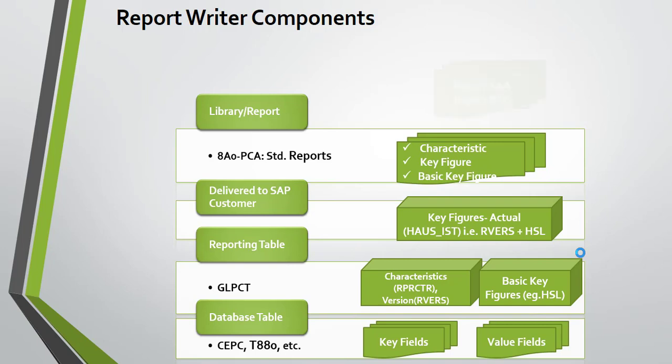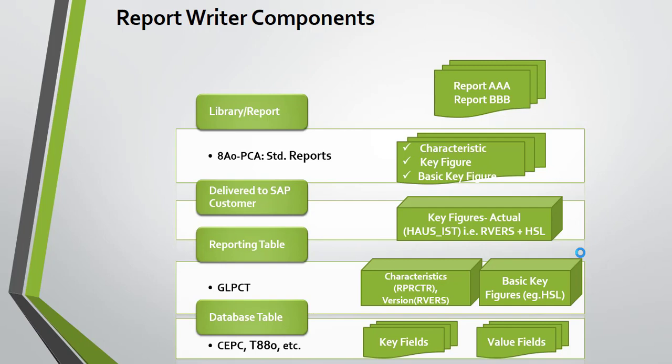You need to enter a library before creating a report. After creating a report and before executing it, you need to assign a report group for the report created with reference to your library.